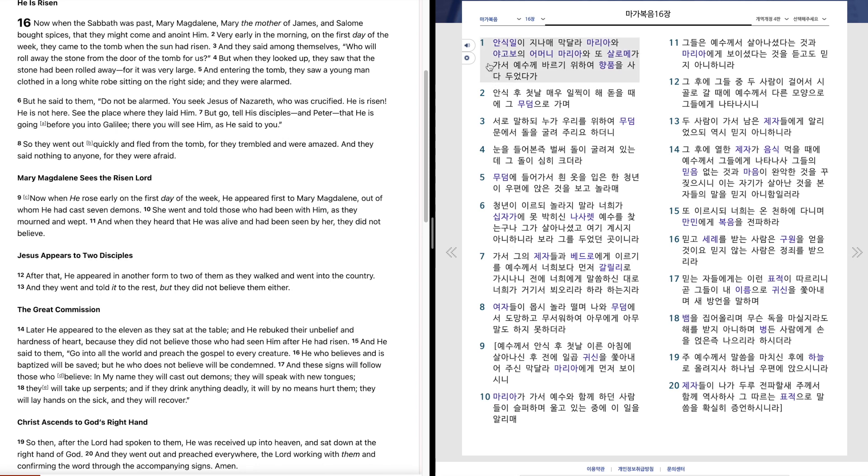마가복음 16장. 안식일이 지남해 막달라 마리아와 야고보의 어머니 마리아와 또 살로매가 가서 예수께 바르기 위하여 향품을 사다 두었다가 안식 후 첫날 매우 일찍이 해 돋을 때에 그 무덤으로 가며 서로 말하되 누가 우리를 위하여 무덤 문에서 돌을 굴려주리요 하더니